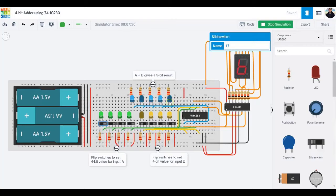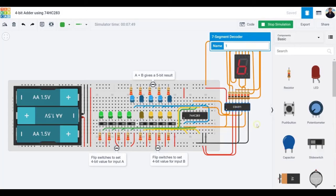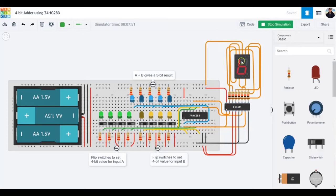I'm going to split this video into two parts. In the first part I'll show you how to make this 4-bit adder with the answer displayed on the blue LEDs. In the second part I'll show you how to use a seven-segment decoder and hook it up to a seven-segment display to show your answer there as well.